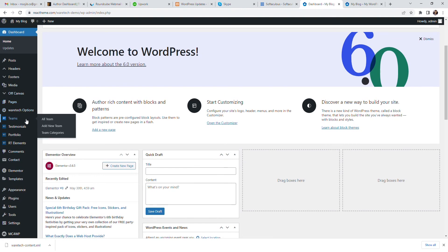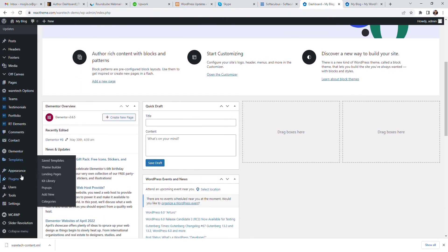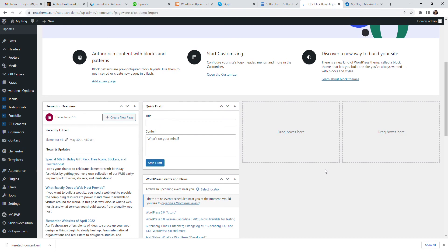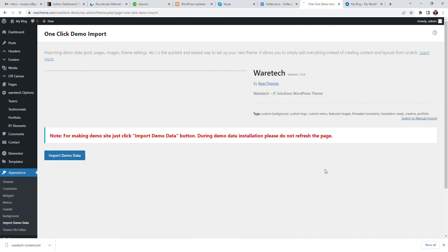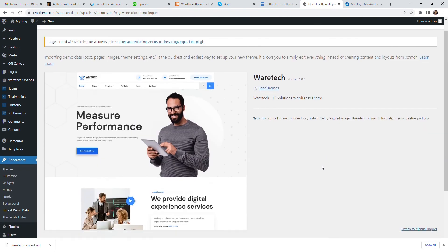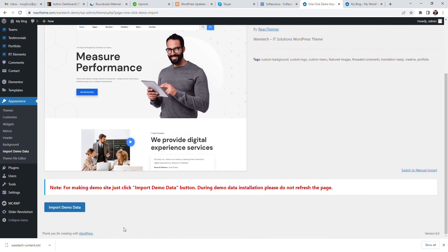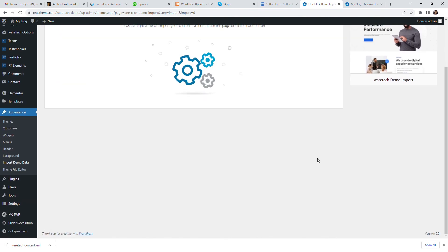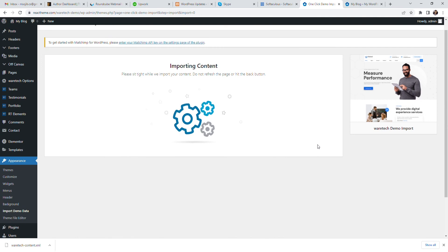Now click Import Demo Data under Appearance, then Import Demo Data. Click the Continue button and wait a few minutes to import the demo data properly.